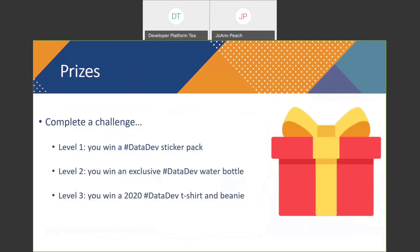So why do you want to complete these challenges? To win a Data Dev sticker pack if you do level one, to win an exclusive Data Dev water bottle at level two, or to win a 2020 Data Dev T-shirt and beanie at level three. You are also going to learn new skills, new APIs, or how to code if you are basically new.